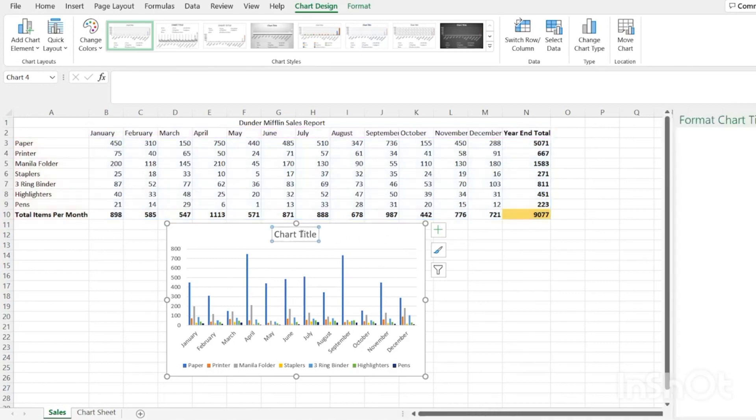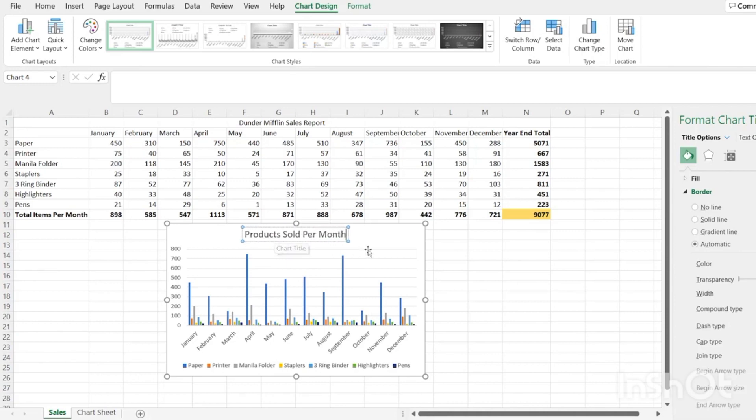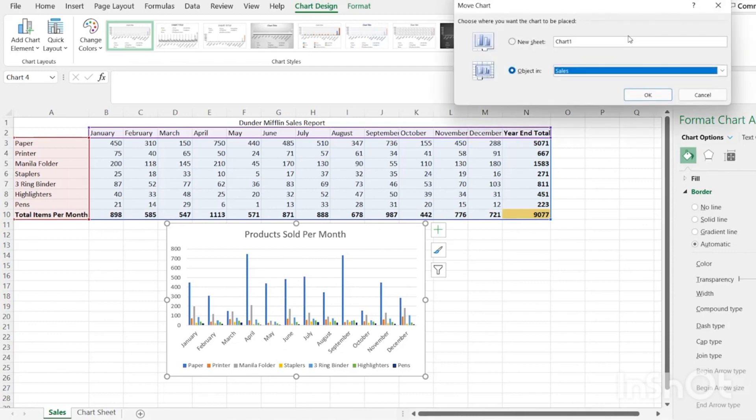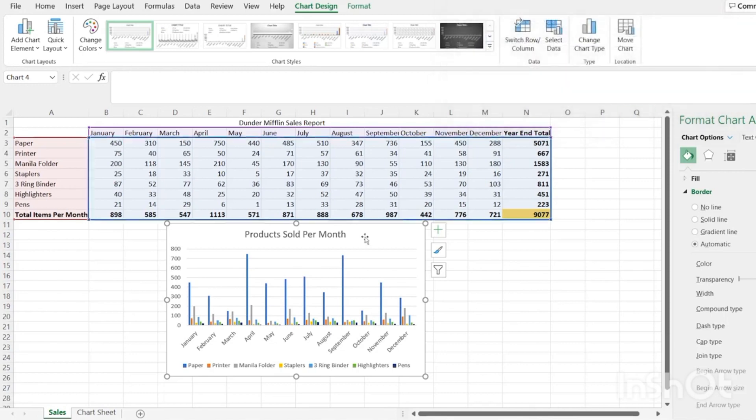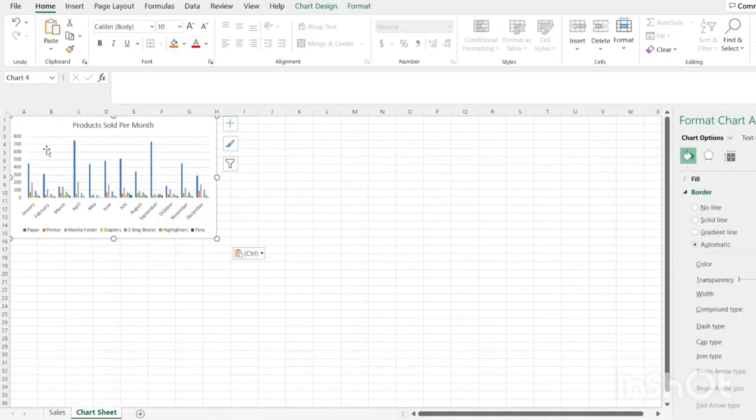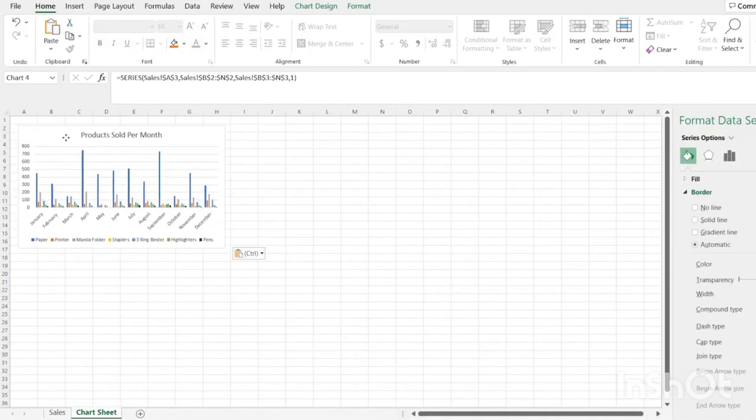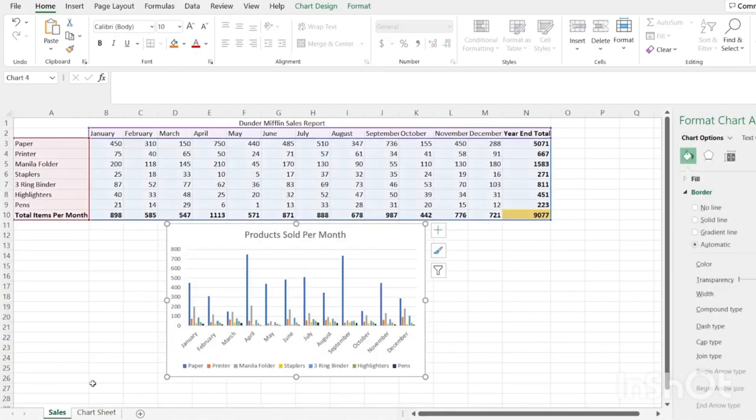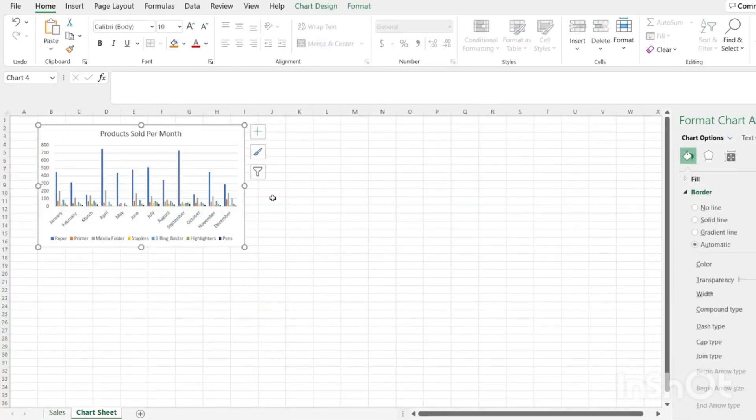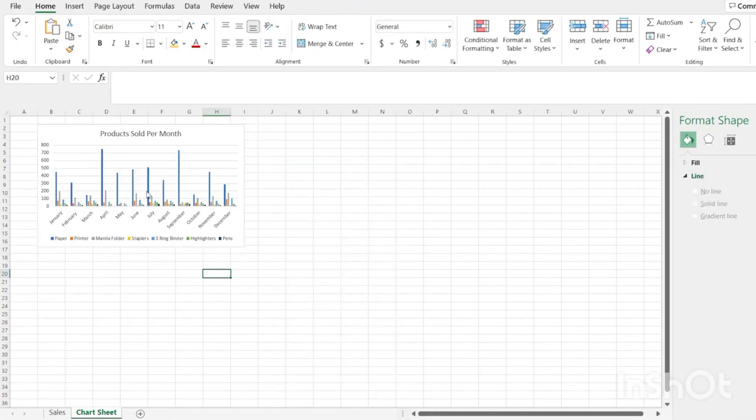What we can do right here is we can change this and we're just going to say products sold per month. Now, what we can do if we want to move it to another sheet is we can actually move the chart. But something that I do 99% of the time is I just copy and I come over here and paste it. And so now we have this chart right over here as well as back here. I tend to do that because now we can still go over here and change this one as much as we want.